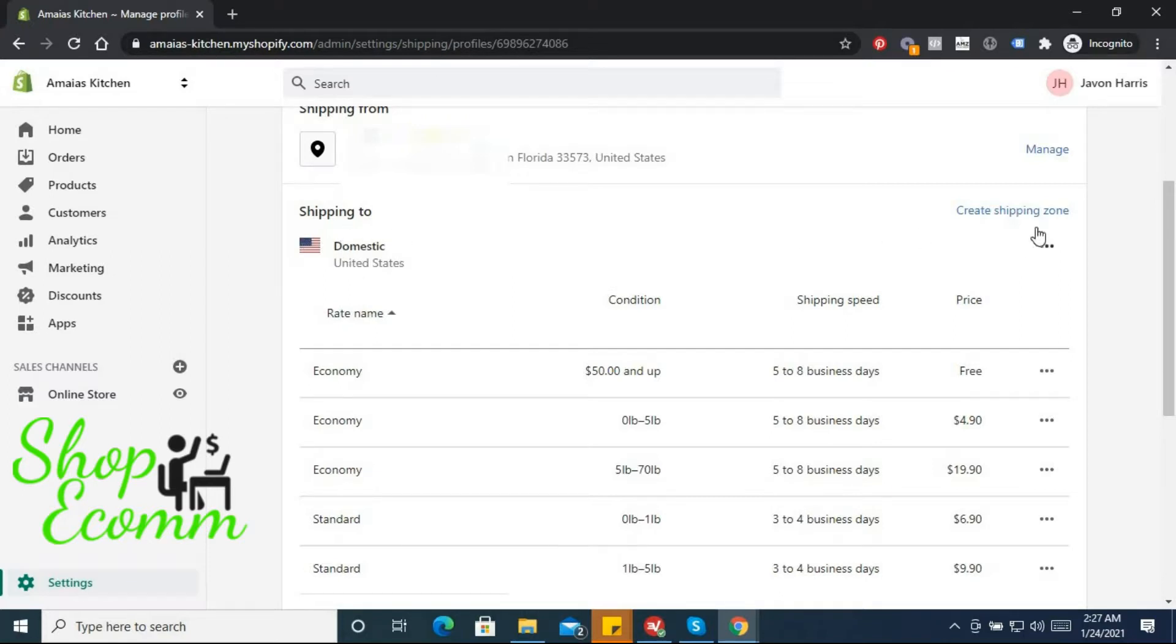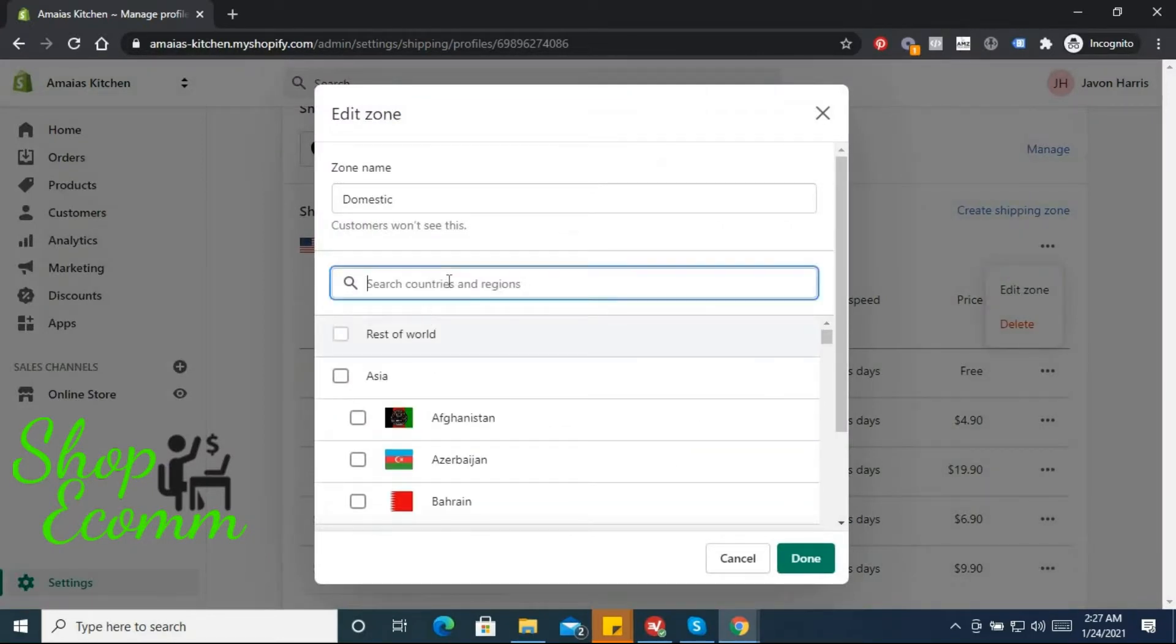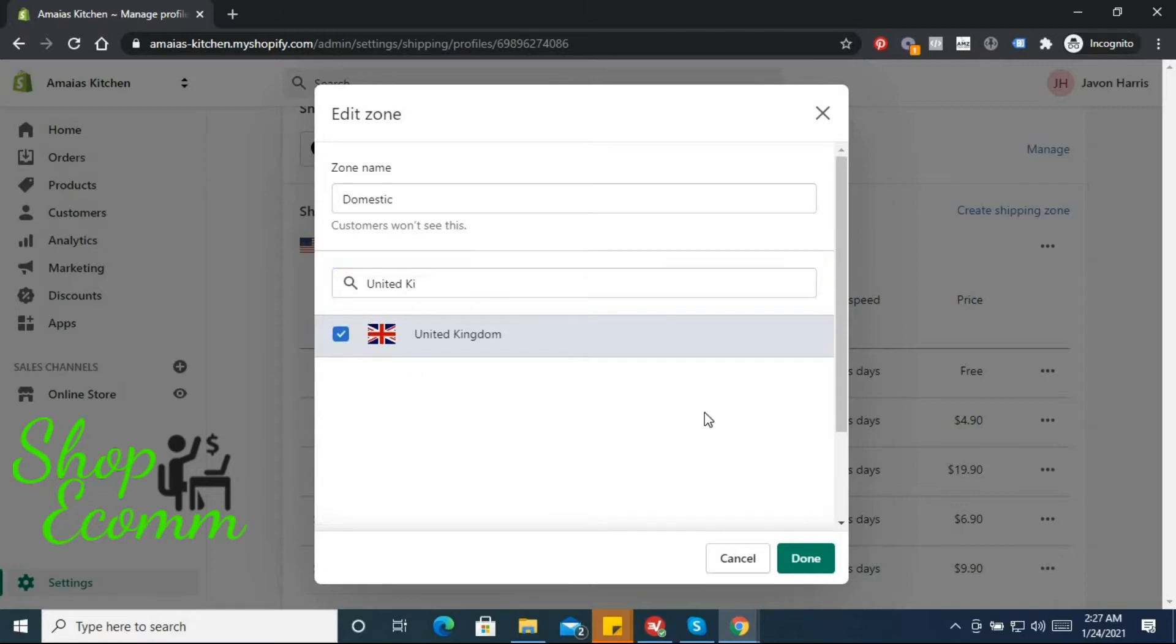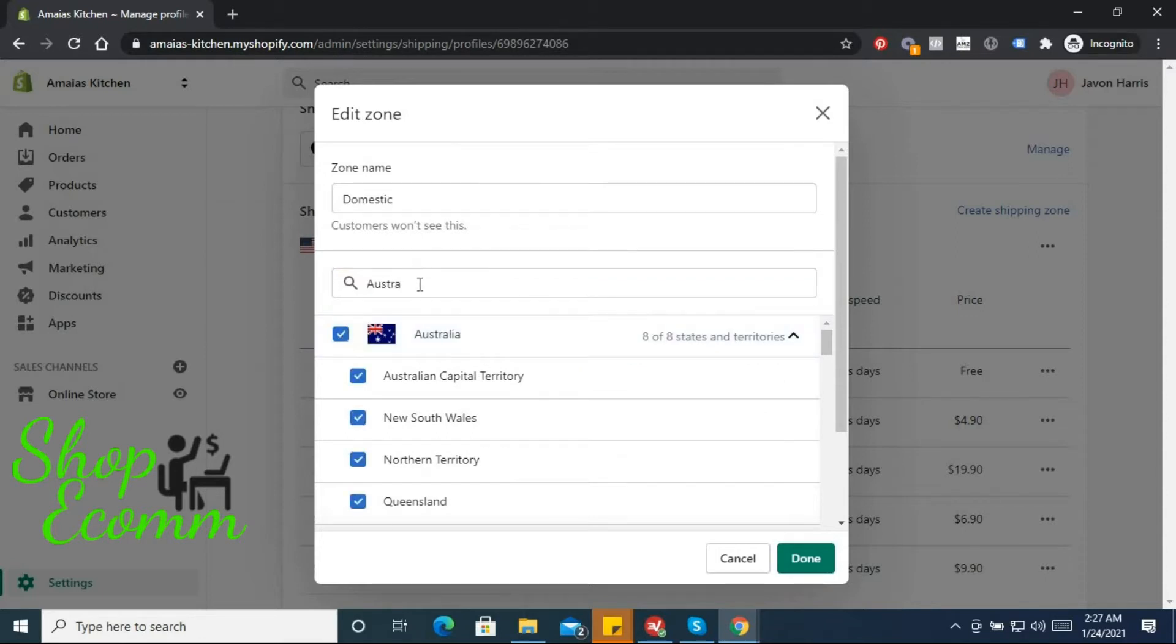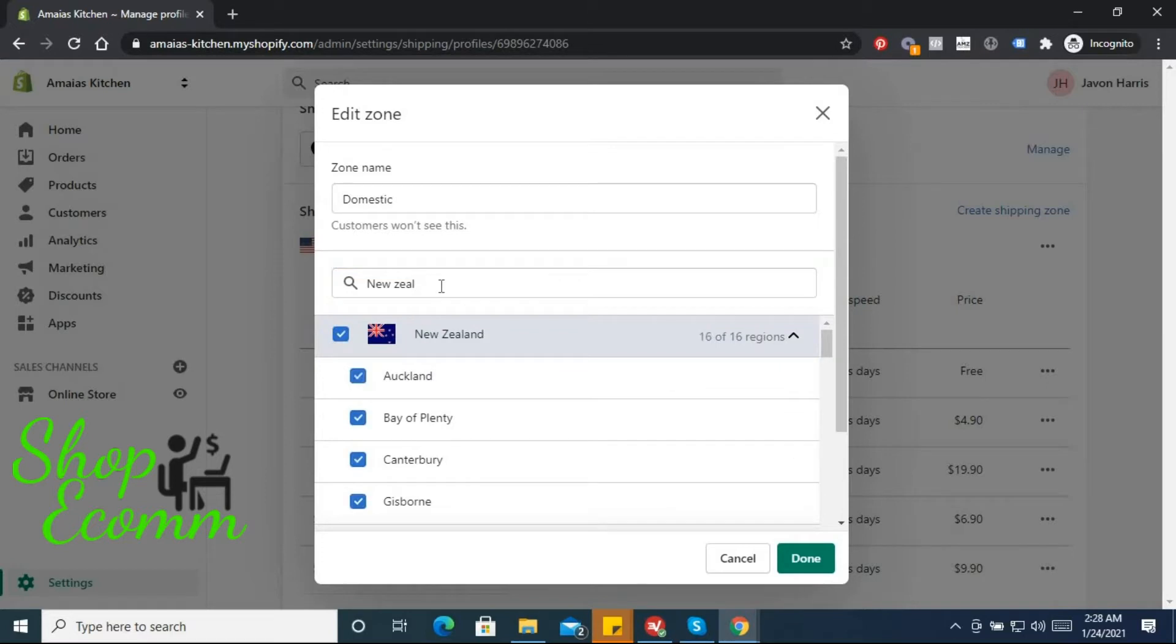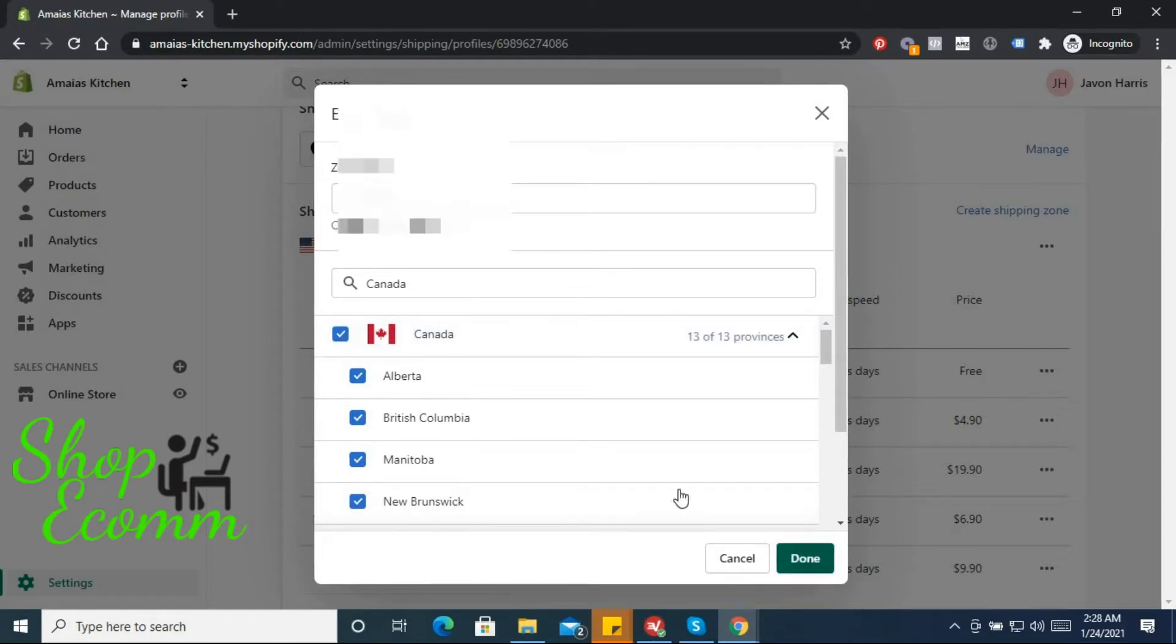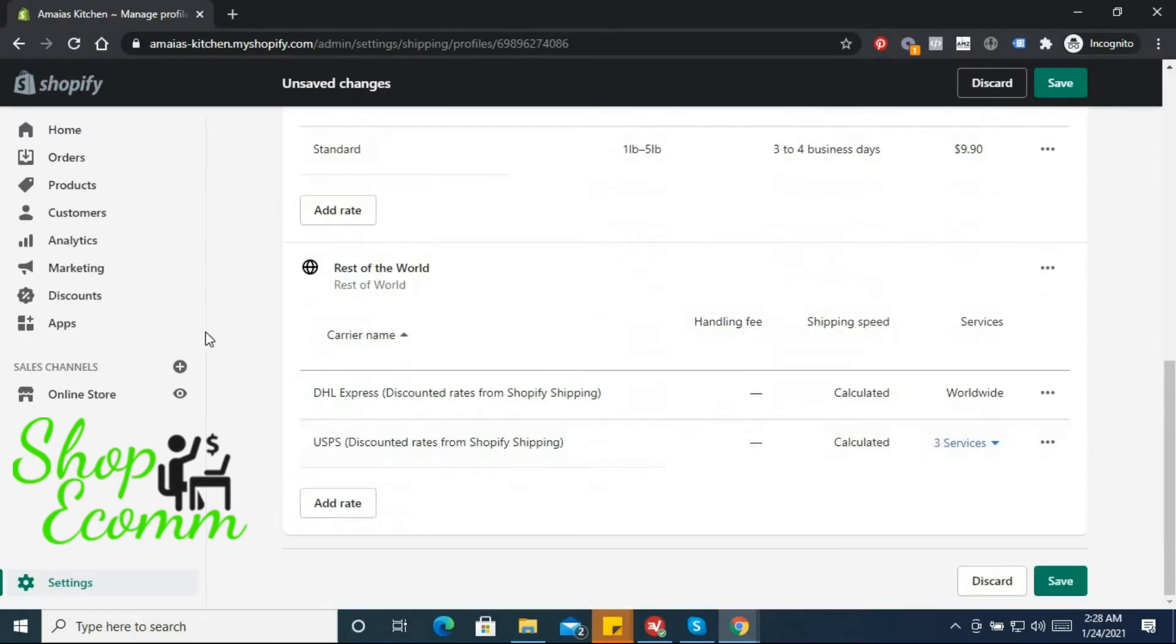For domestic and then rest of world, what I like to do is add a few more countries to the domestic zone. So edit zone and I like to add the UK, the United Kingdom, Canada, Australia, New Zealand, and Canada. So just the big five: United States, Australia, New Zealand, Canada, and the UK. Hit done and for the rest of the world we'll just leave that as is.